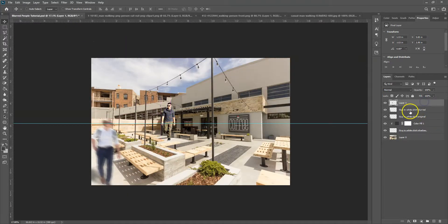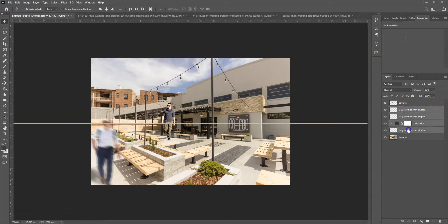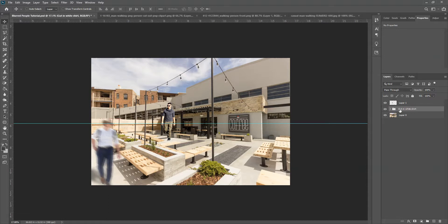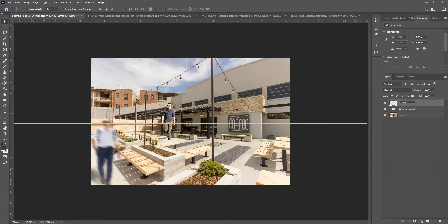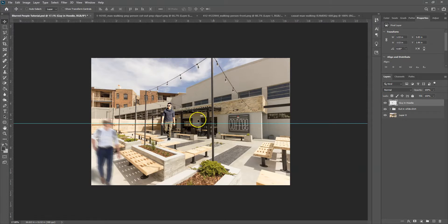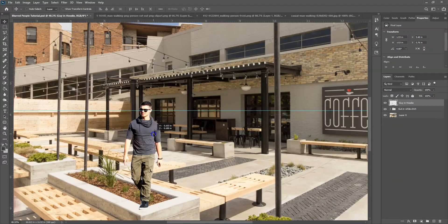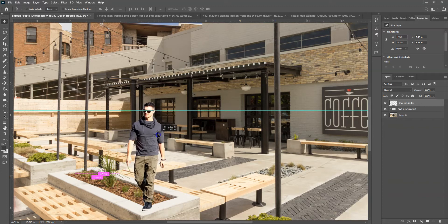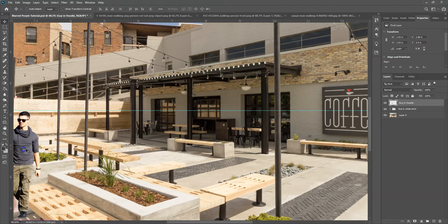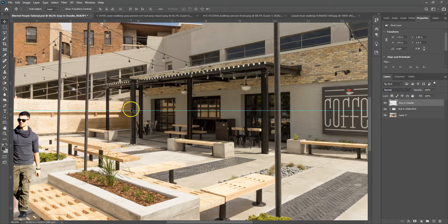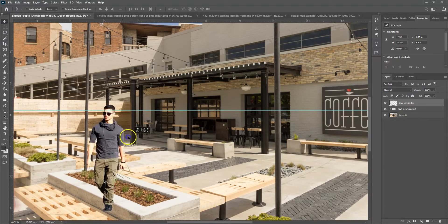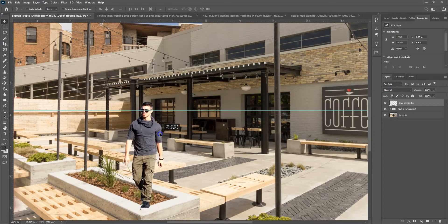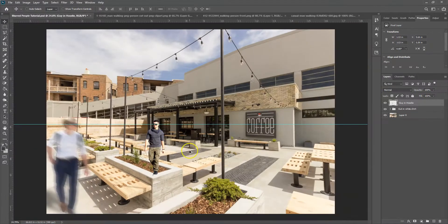And then before we get too far let's group all these. And then we'll call it guy in white shirt. OK. This one's going to be guy in hoodie. All right. So we're going to do something pretty similar. So I'm not going to go over every step again. But I want him to be a little bit further back. Maybe behind this bench and next to this pole. So something like that.